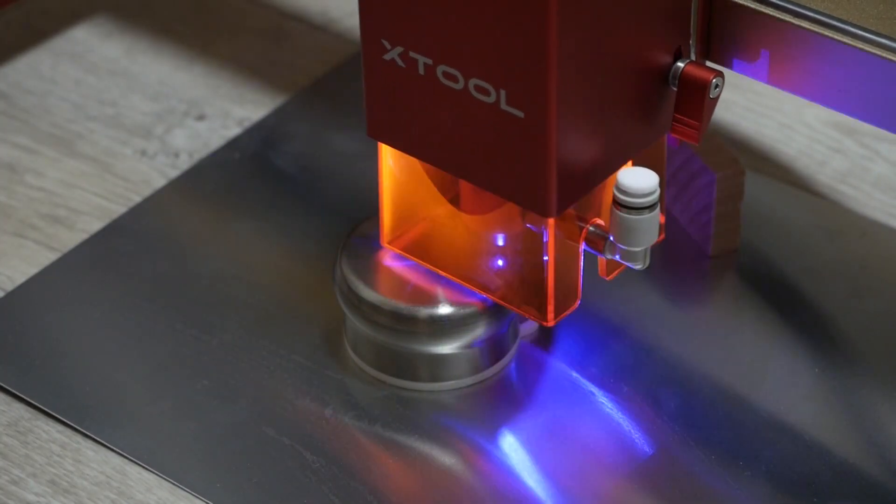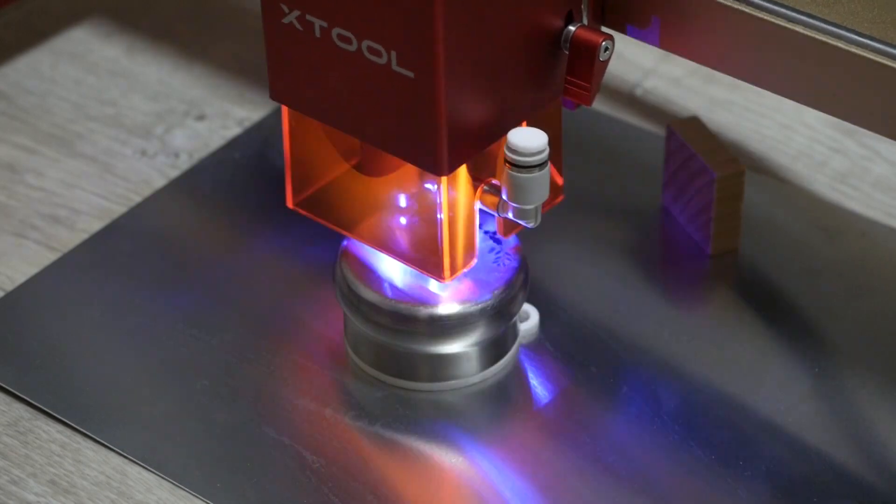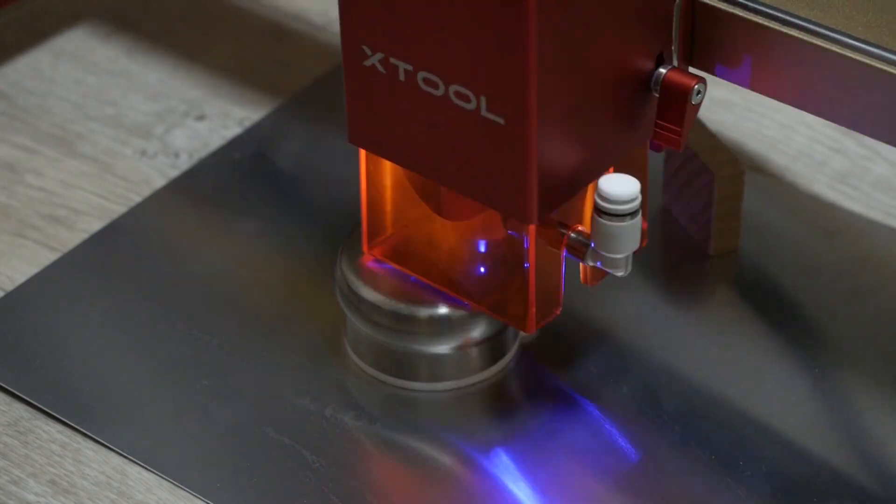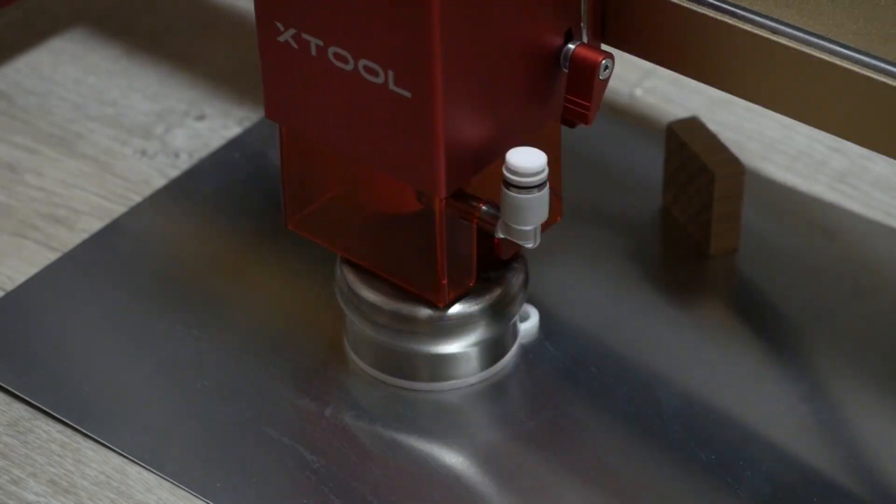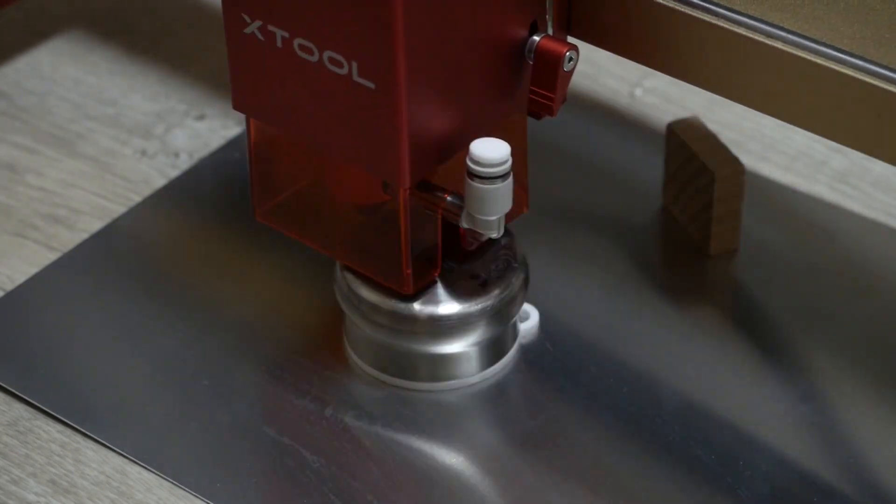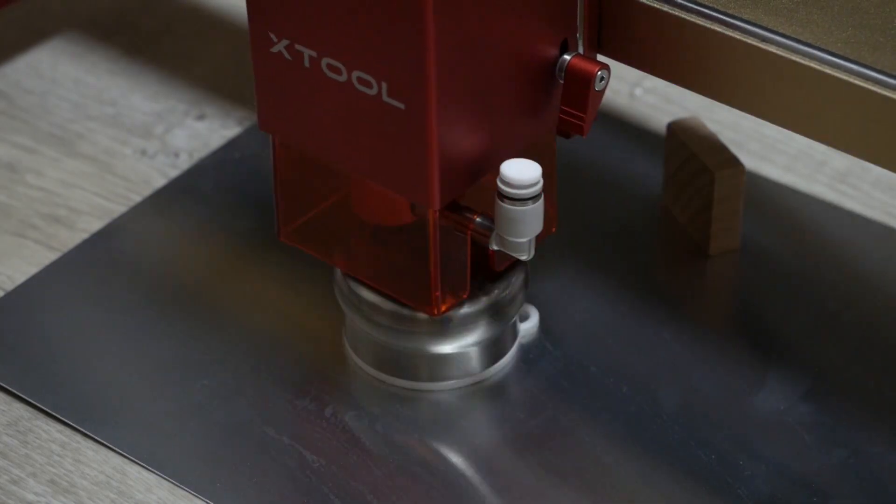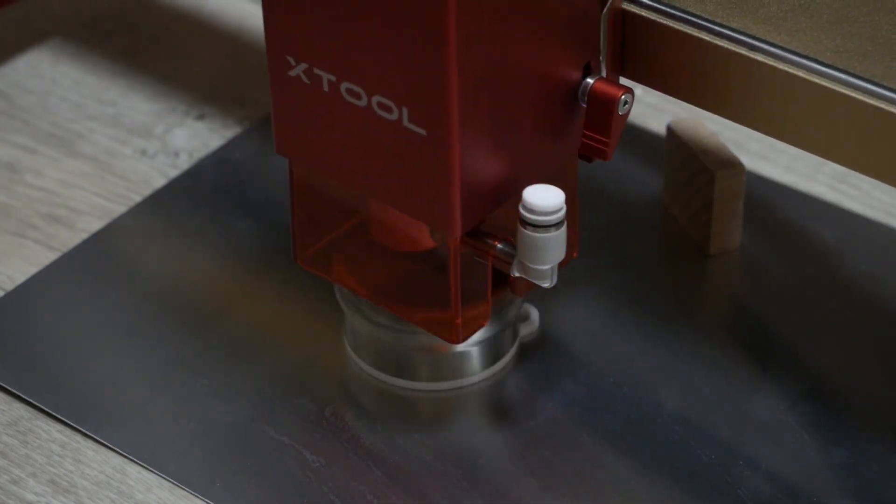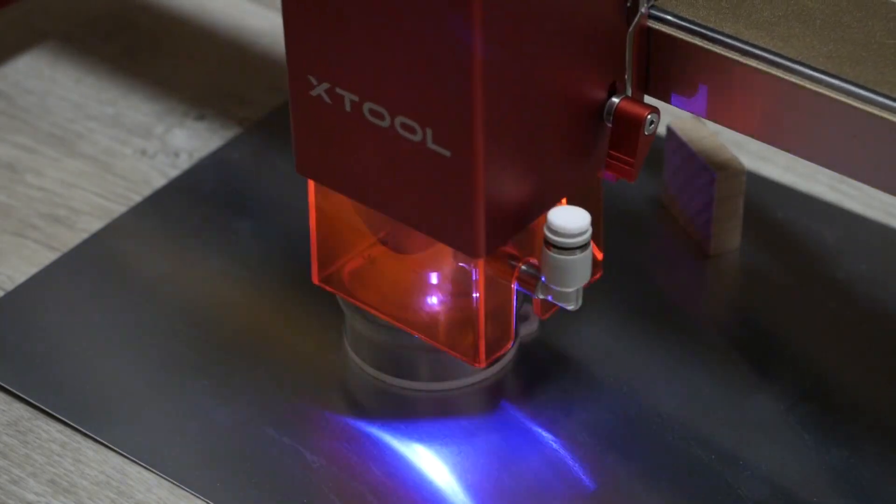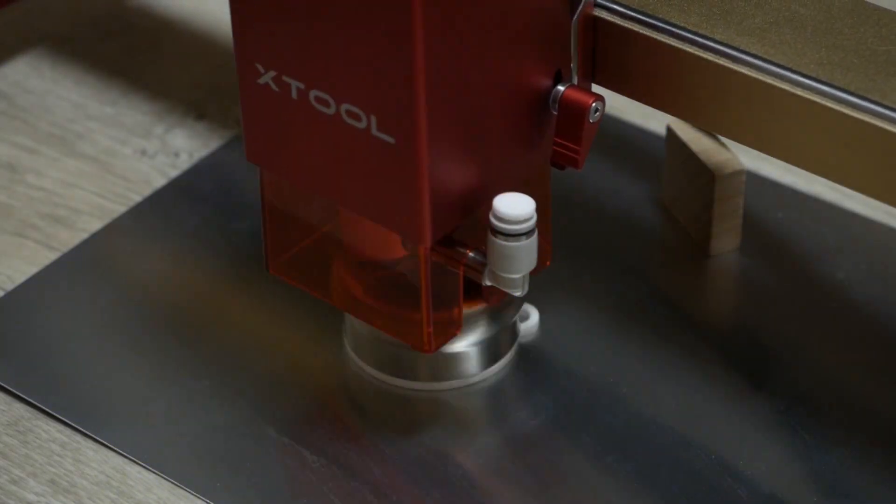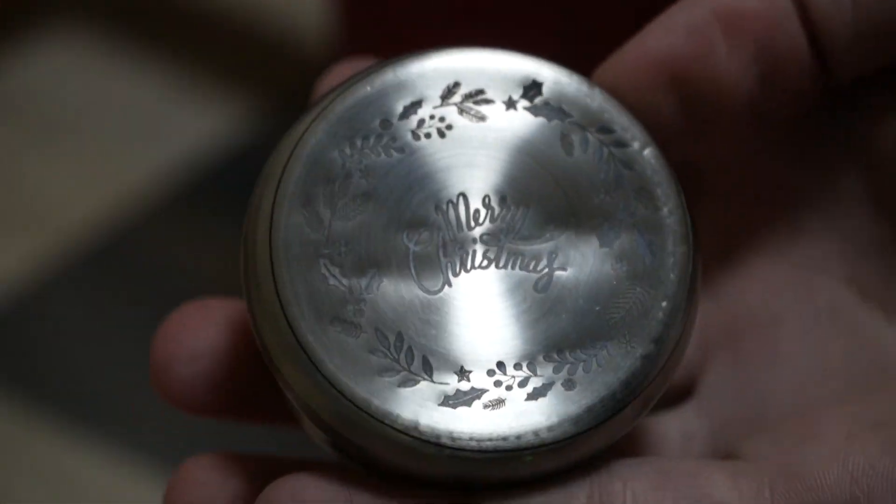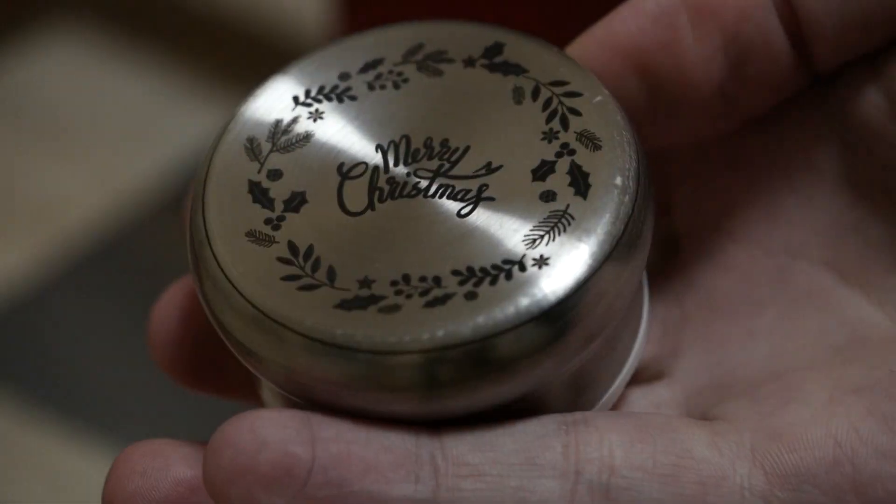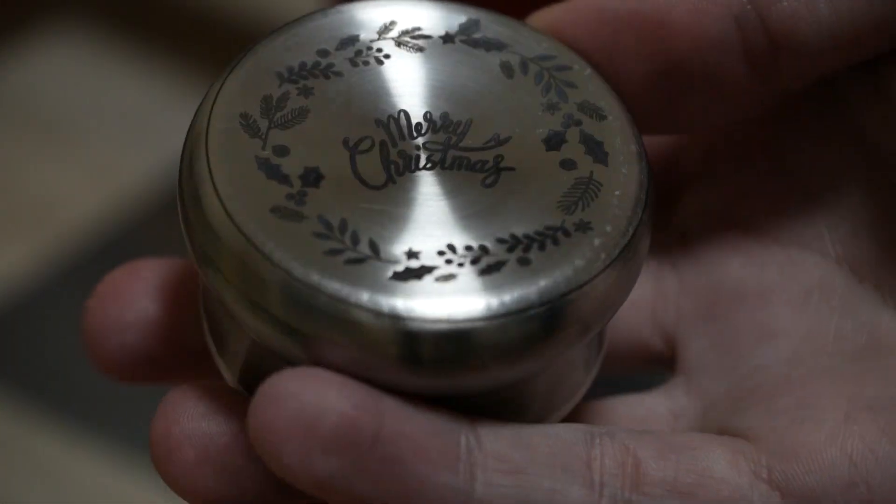Next I tried to engrave the cap of the bottle with same settings and it was too much. You can see the cap is bended because of heat.